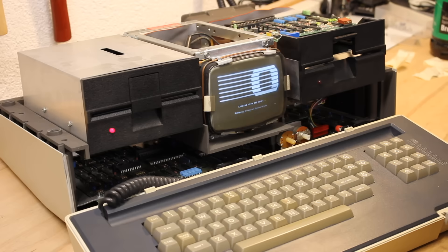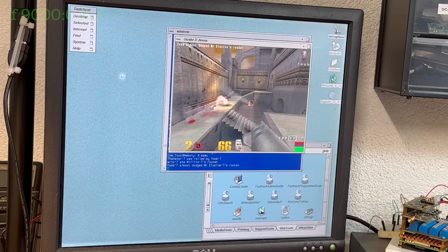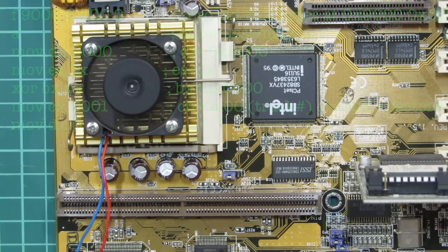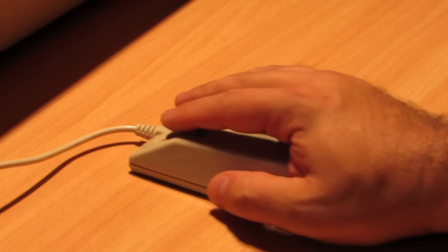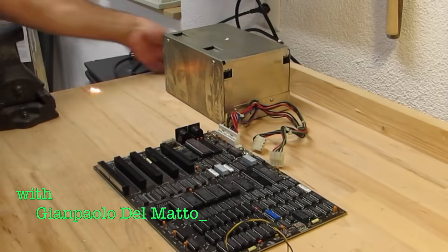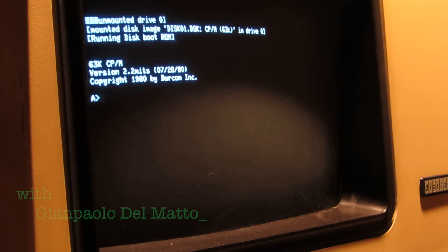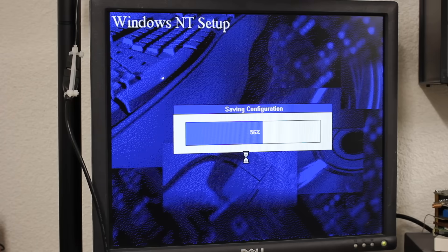Retrocomputing is the use of old computer hardware and software in modern times. I'm the Vintage Collector and these are my stories.